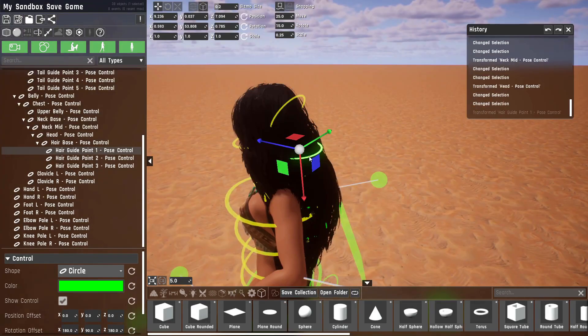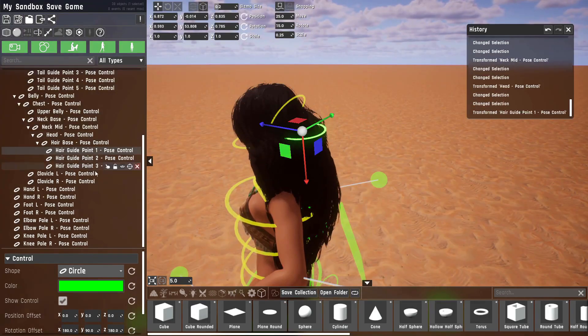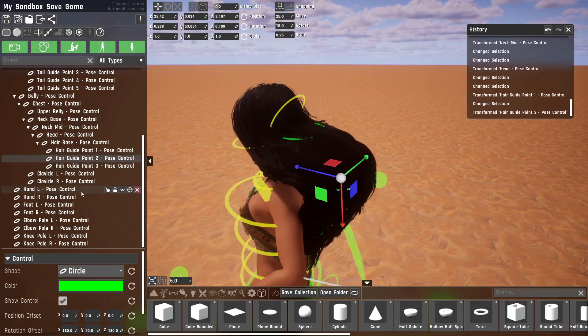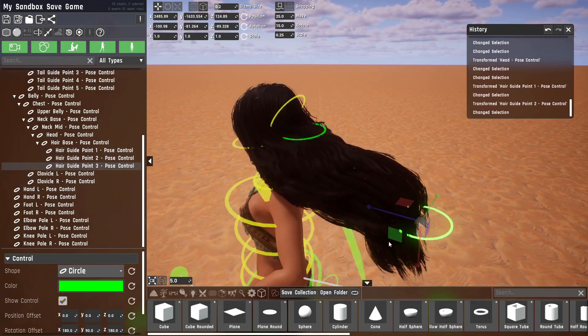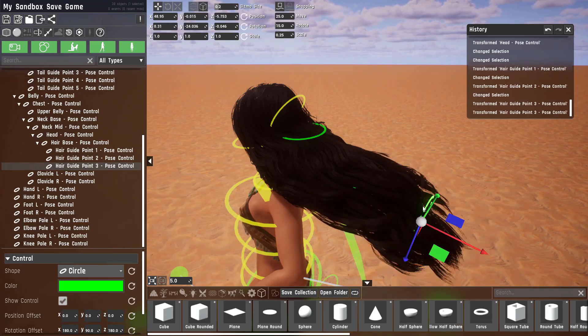There are also certain hairstyles that can be posed. This one can. And it works the same way as the tail did that I showed before.